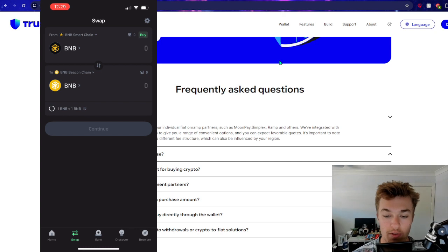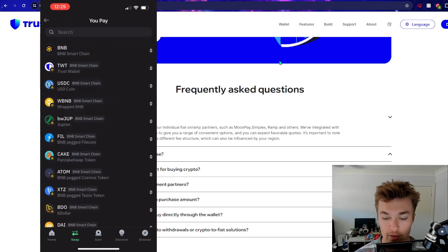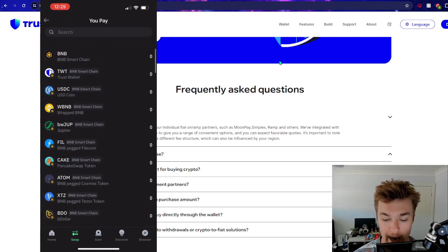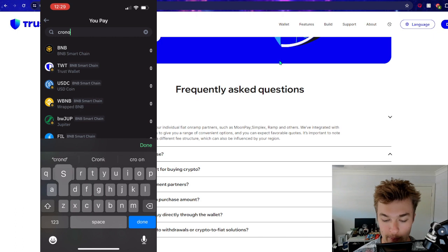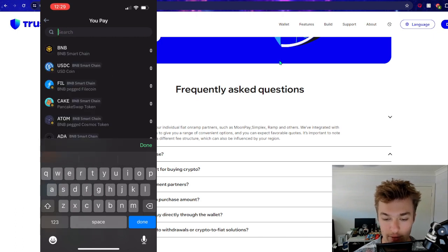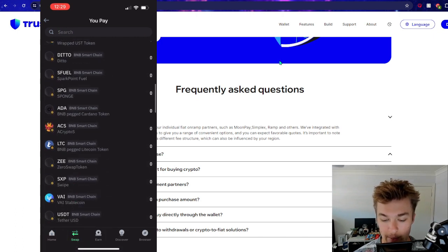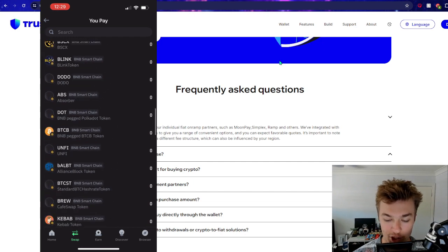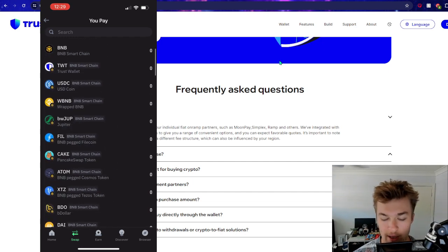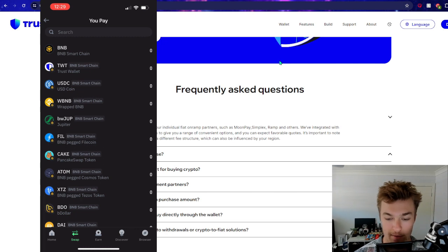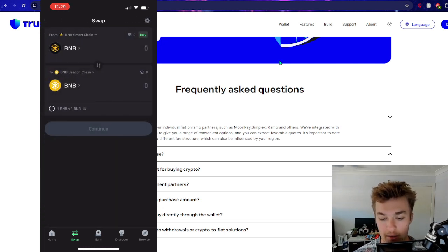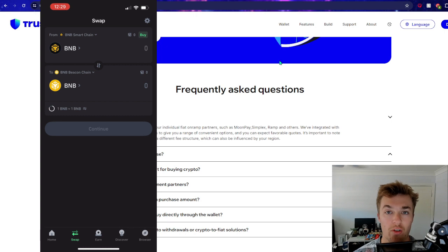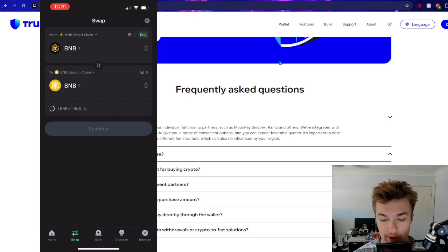And of course, there is the option to swap cryptocurrencies. So we could swap our - might not let us use swap Kronos either. No. So it looks like we can only swap BNB chain tokens, which is a bit unfortunate. But if we wanted to swap, say, our BNB for Trust Wallet tokens, we could do that absolutely to help avoid fees. If we were to sell it from one crypto to fiat, fiat to another crypto, help avoid those sort of fees and things.